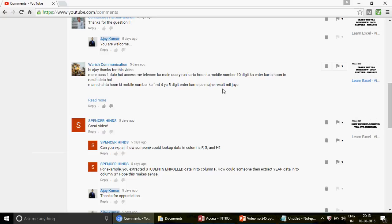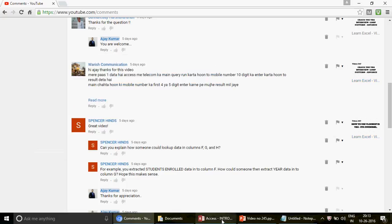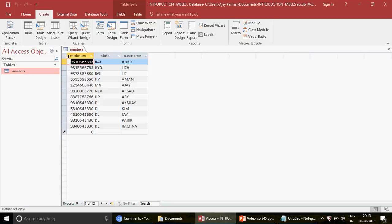I've converted that question into English. This is going to be a very awesome video - it's a very good question. I have created a dummy database here.